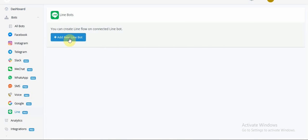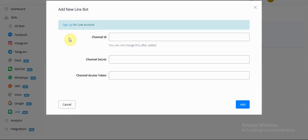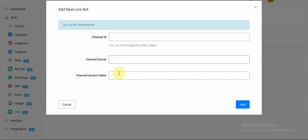We would click on Add New Line Bot, and a pop-up window would open. So the three most important elements on this window are Channel ID, Channel Secret, and Access Token.